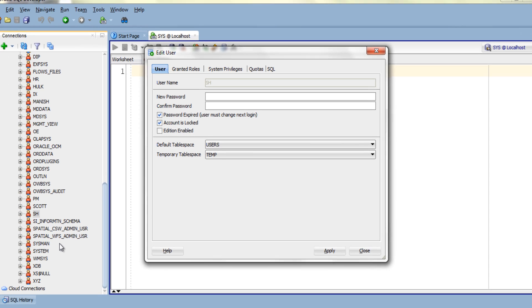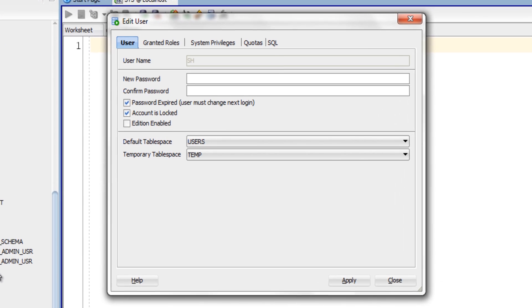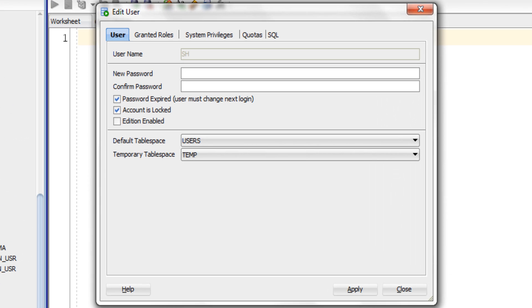This will open up an edit user wizard. Using this edit user wizard you can change any of the settings of the user. But for this tutorial we will concentrate on how to unlock this user.